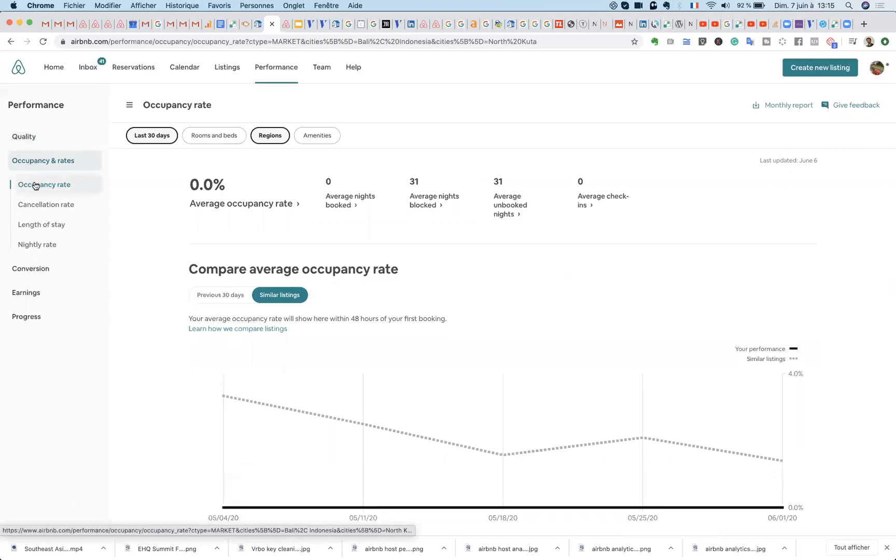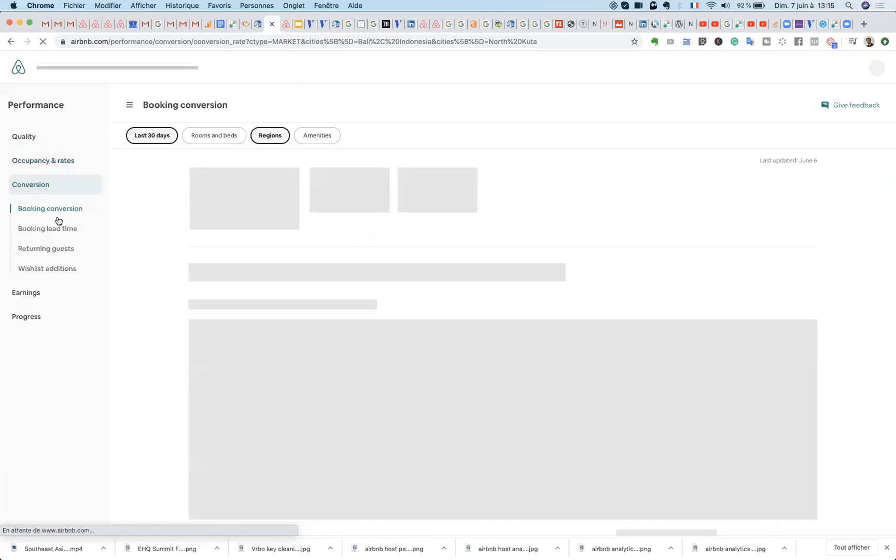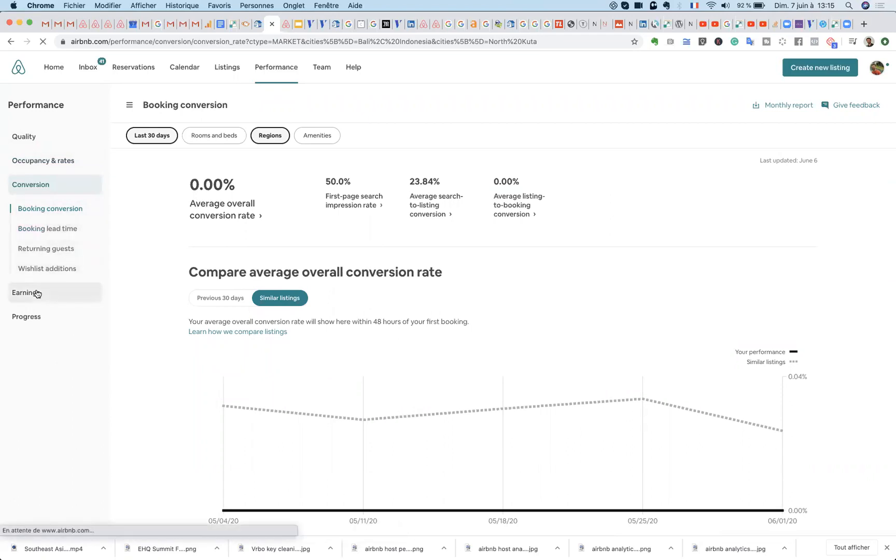Then you have occupancy rates, cancellation, length of stay, 90 rate, conversion, booking conversion, lead time, returning guests, earnings and money.